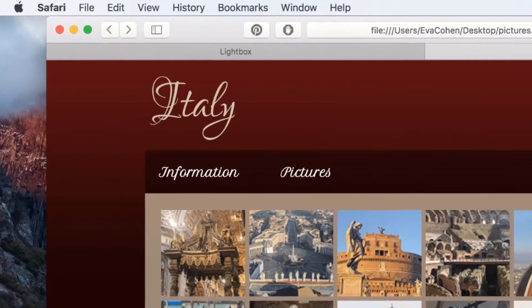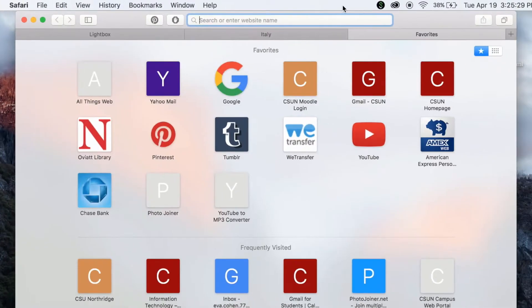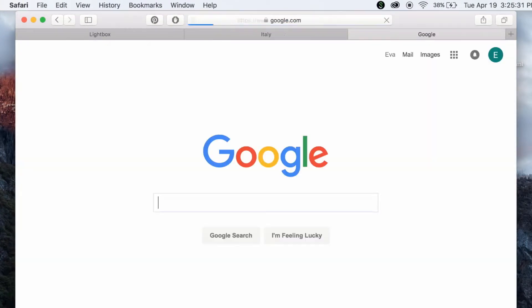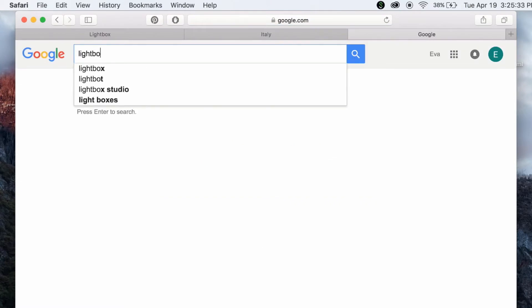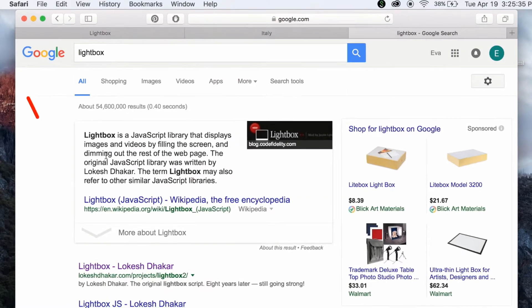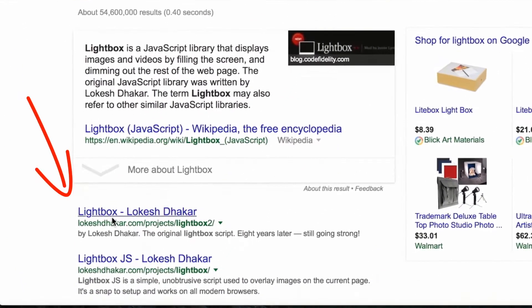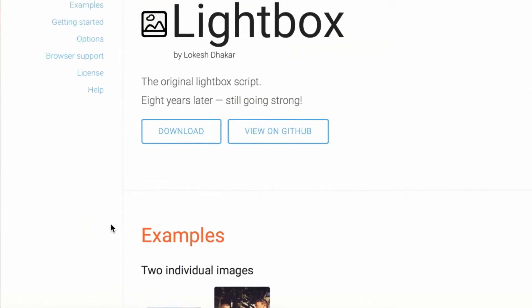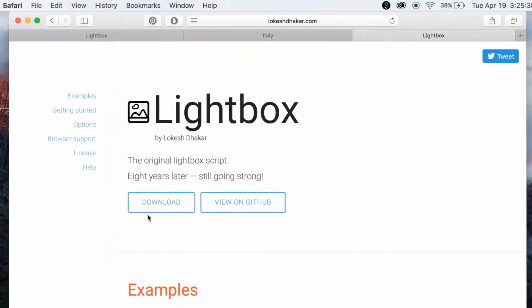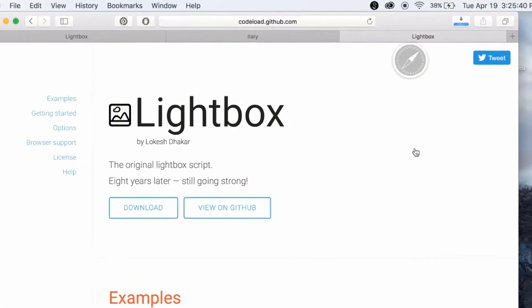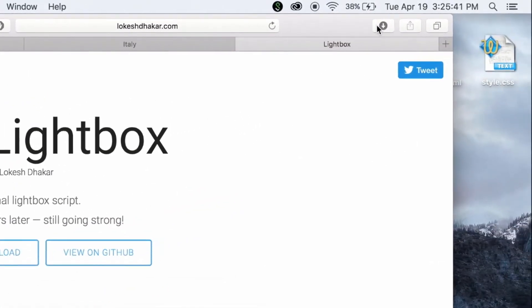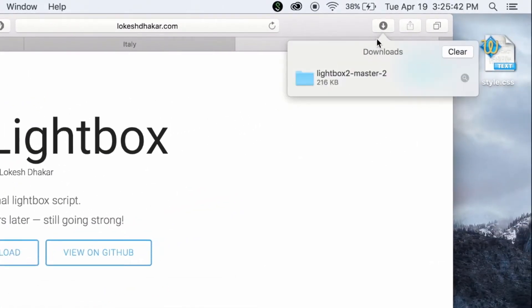To apply Lightbox to this page, I will go ahead and look up Lightbox on Google. Click on the first link, then click the download button. Once it is finished downloading, drag the file named lightbox2master2 to the desktop.